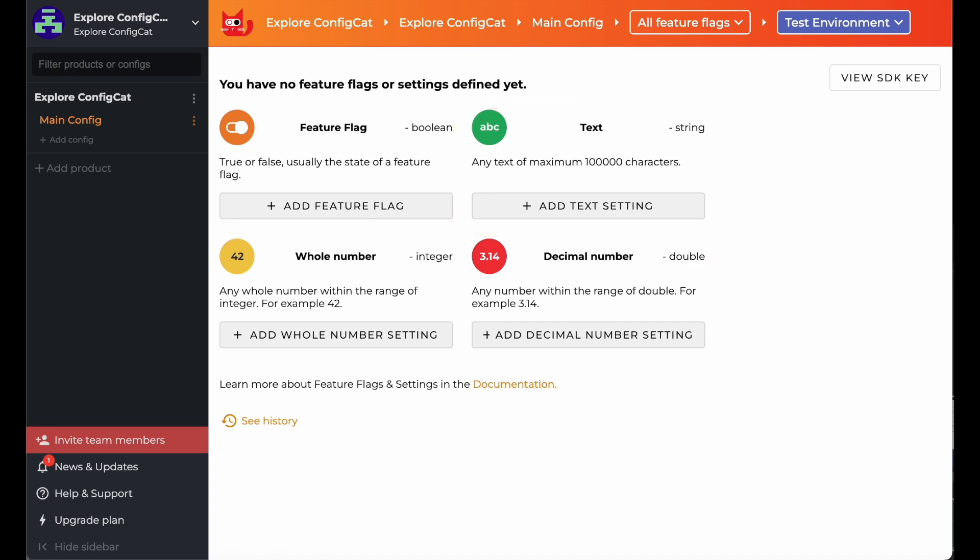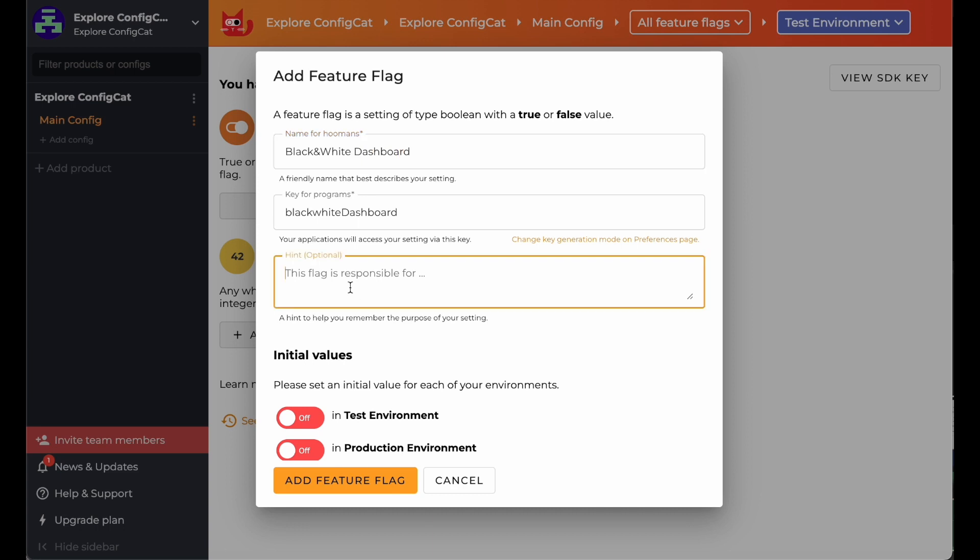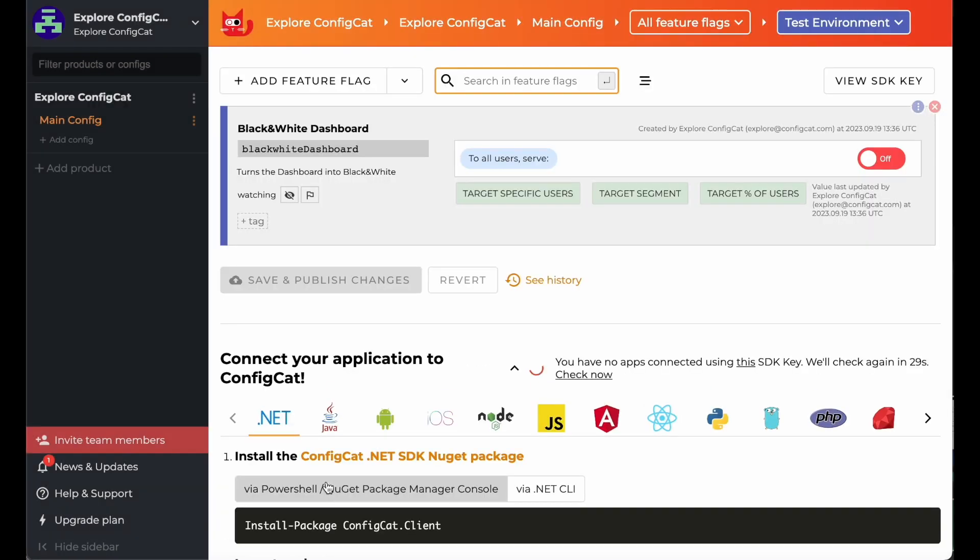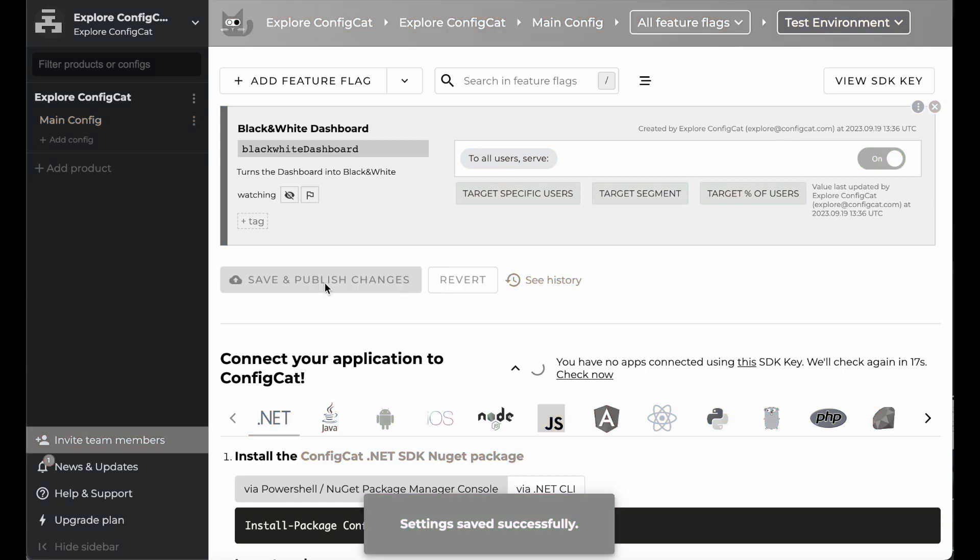So, what is a feature flag? Well, it's just a special kind of setting that's either on or off, what we call a Boolean in tech speak. Imagine being able to remotely turn on or off a feature in your app just by flipping the switch. That's the power of a feature flag.